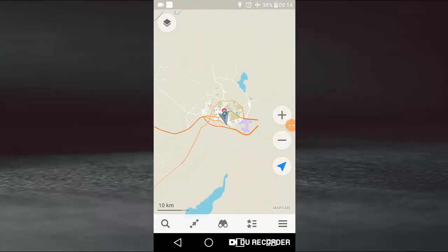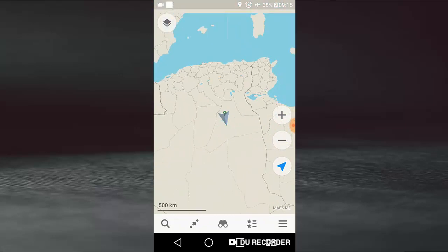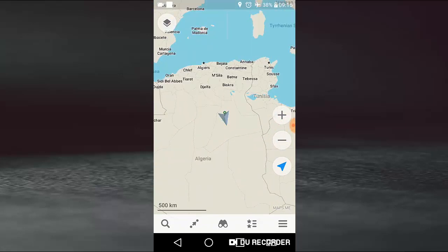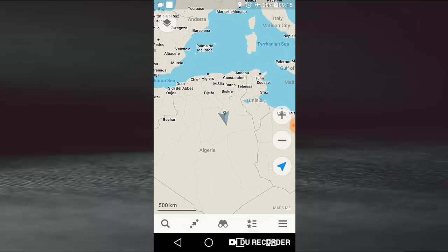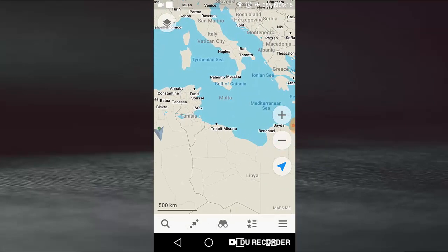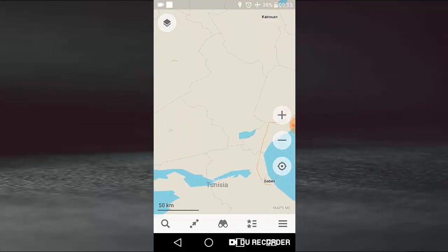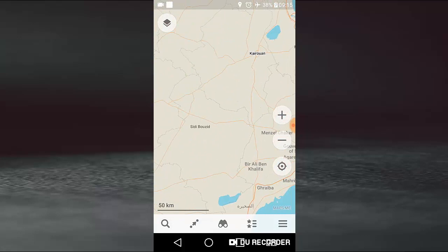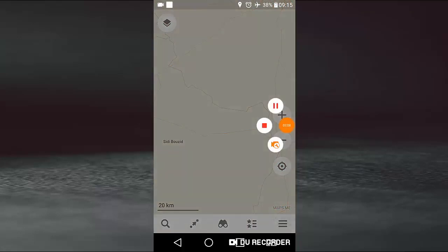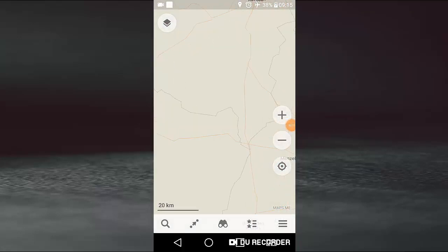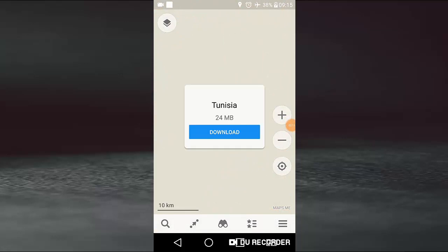What we need, like Tunisia for example, when we zoom in, you have in dialogue box Tunisia download. We need to download files, 24 megabyte, to download the map of Tunisia.